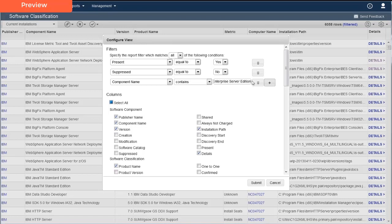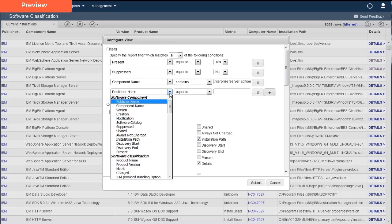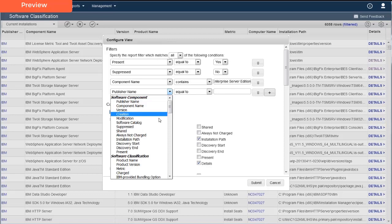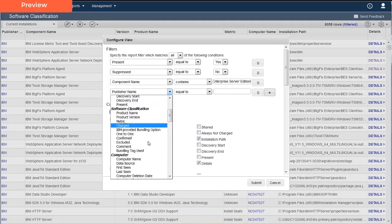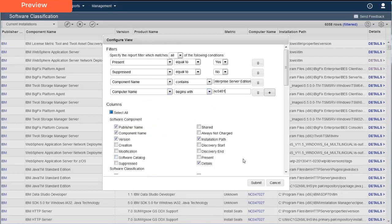Next, Carmen wants to set up this rule so that it only applies to the production computers in the Engineering Department. In Carmen's company, she knows that all Engineering Department production computers have names beginning with NC0401. So she sets up the condition Computer Name begins with NC0401. Carmen is finished setting up her filter, so she clicks Submit.